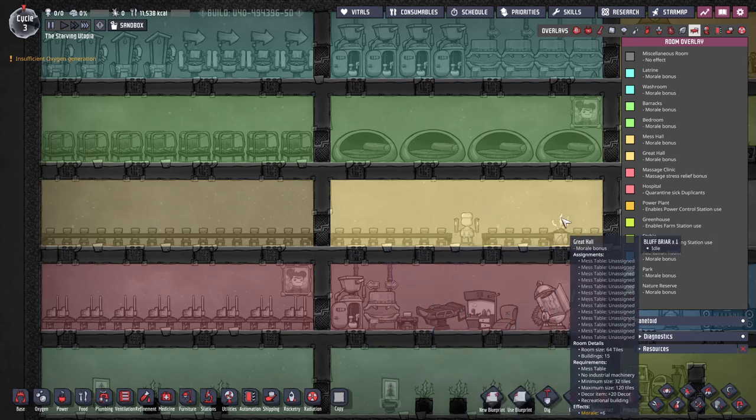All this requires is a recreational building which can be a water cooler and a decor item which can be a decorative plant pot. These can both be unlocked with only basic research so definitely make sure to get this as soon as you can. Note as well that the great hall can be quite large at 120 tiles and both of these dining rooms also cannot have industrial machinery.